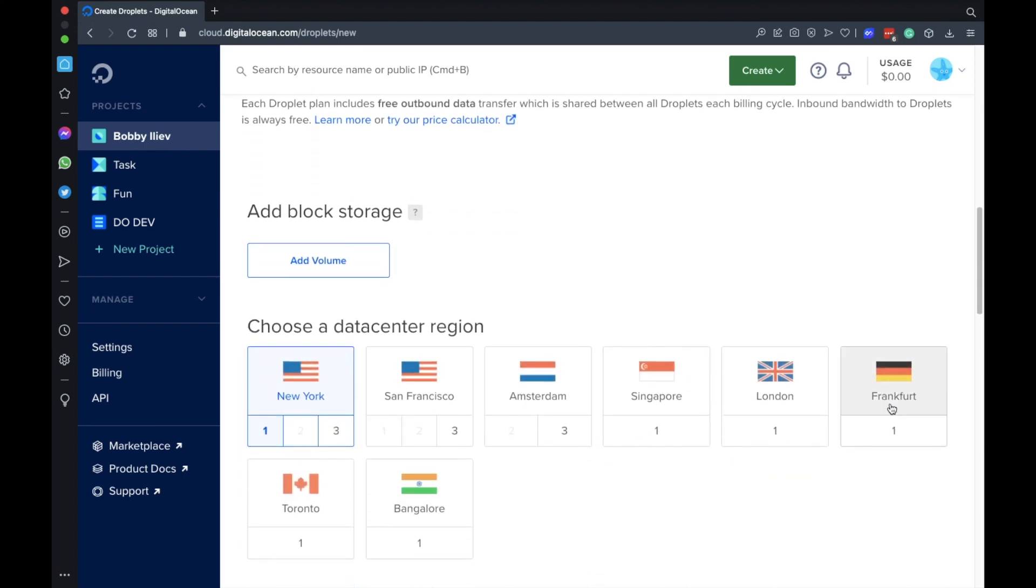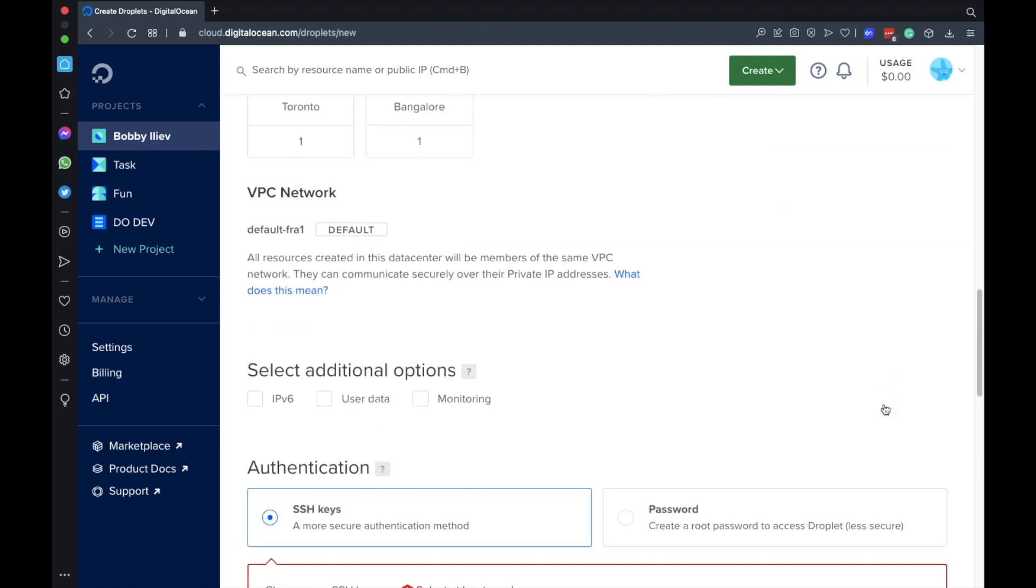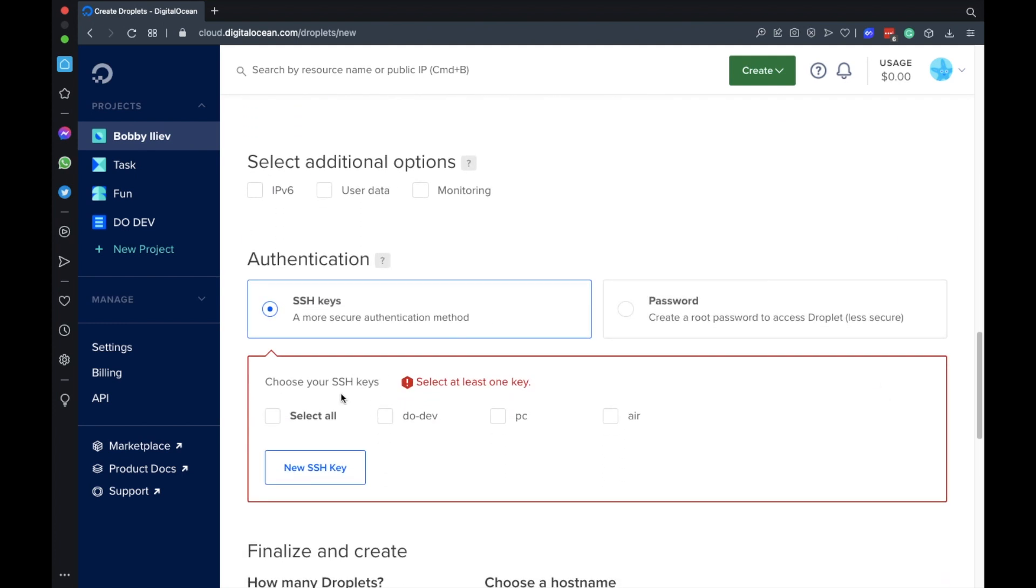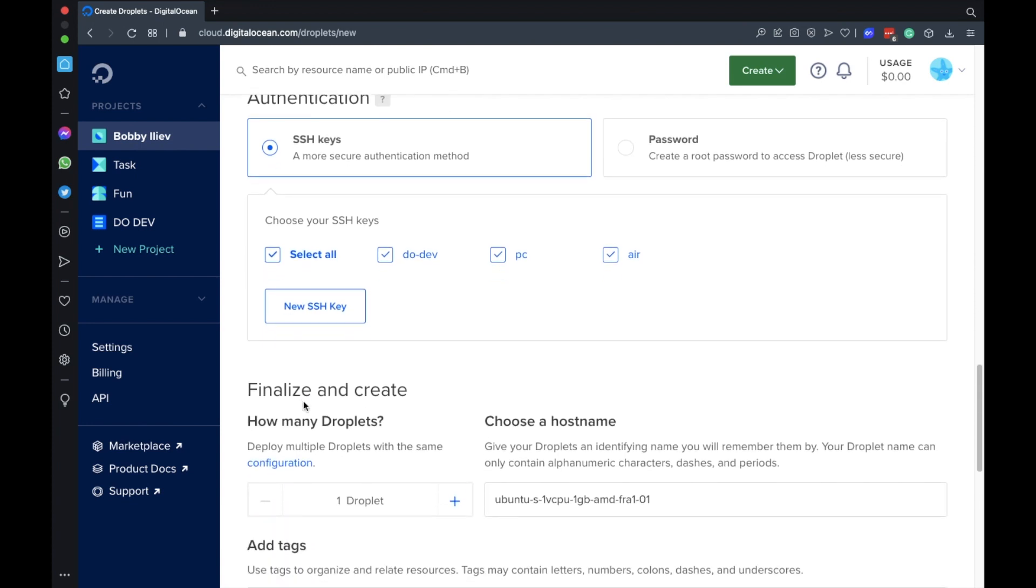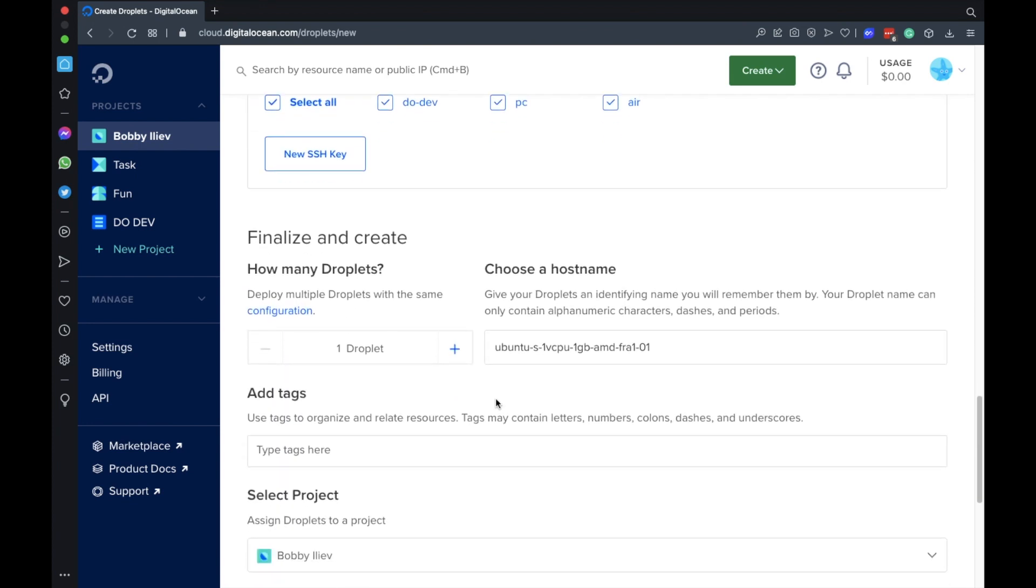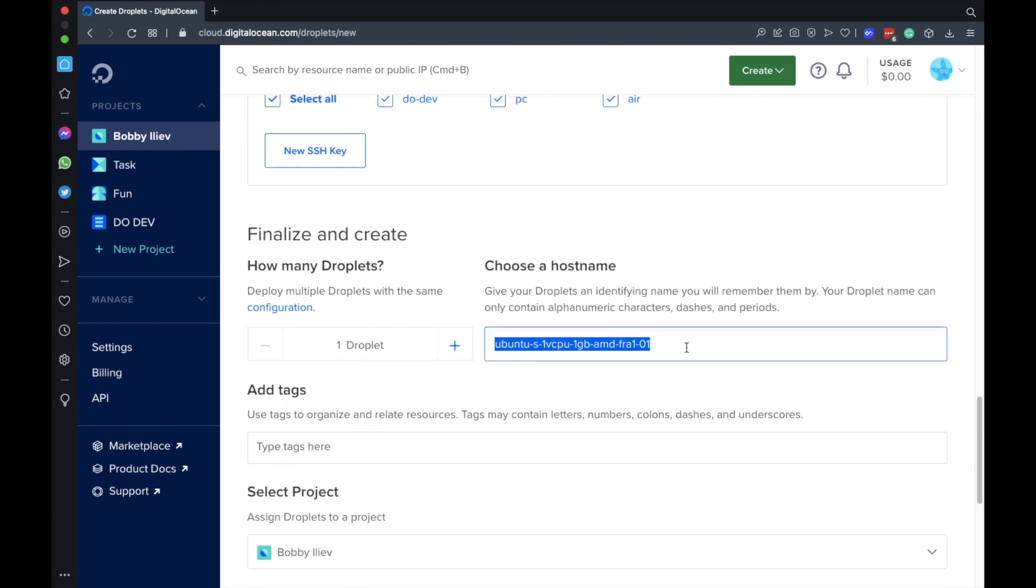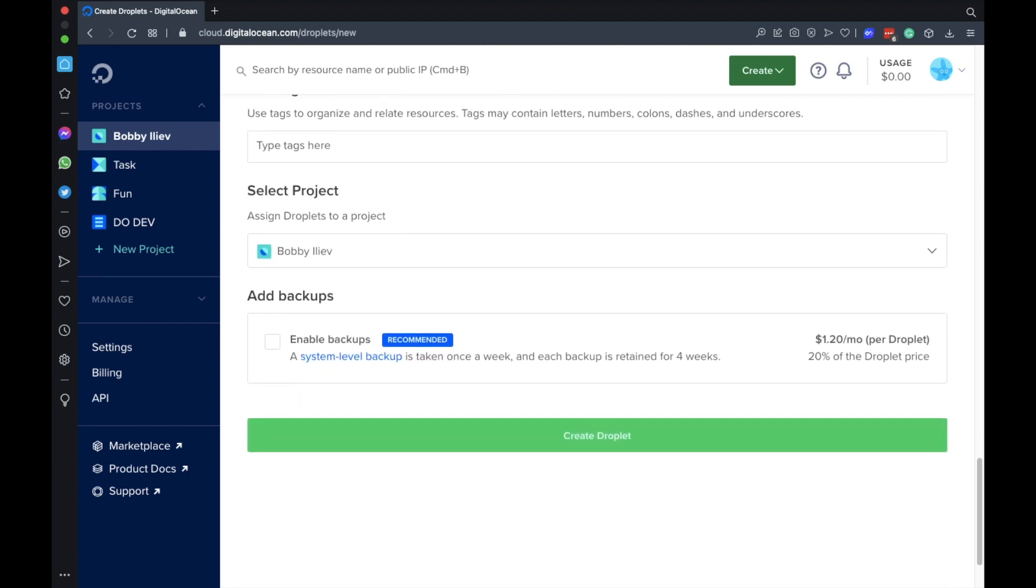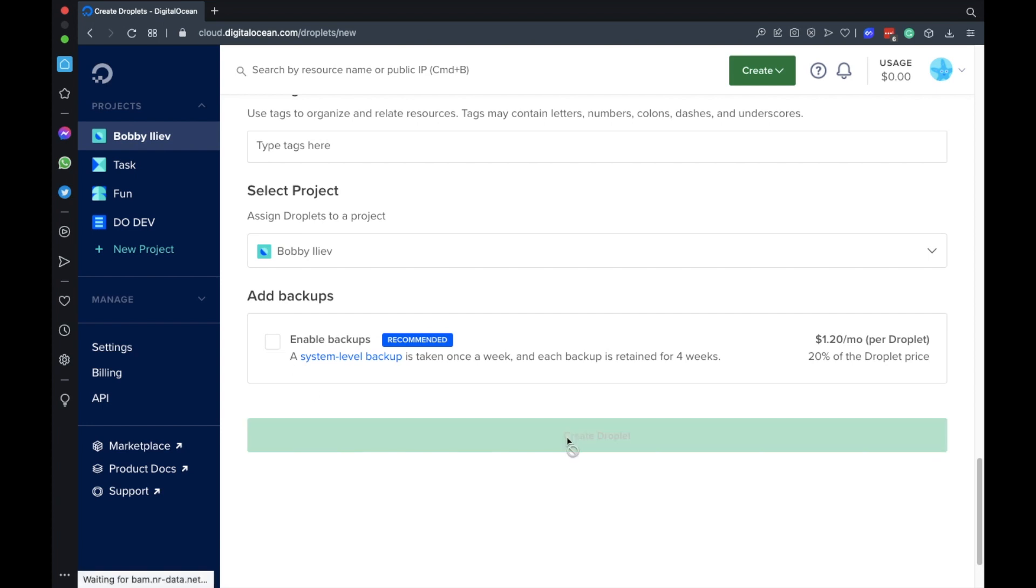I'm just going to choose this $6 per month server for the demo. Then I'll choose the location that's closest to me. I'll select all of my SSH keys. I'll pick a name for the server, call it LAMP. And if you're going to run this in production I would recommend enabling backups as well. As this is just a demo server I'm going to create the droplet.